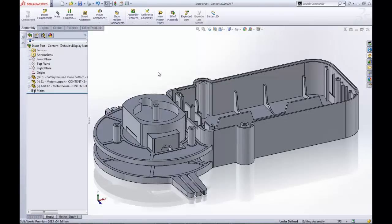While this would be difficult using dimensions, the insert part tool makes creating these boundaries very easy with the added bonus of automatic updating as the motor house or base changes shape.